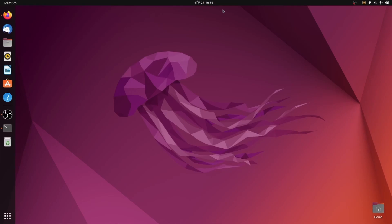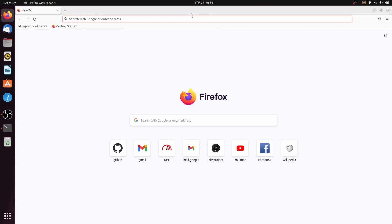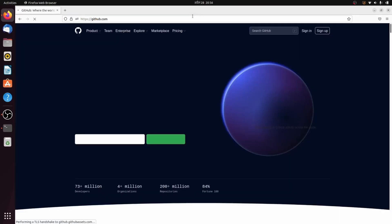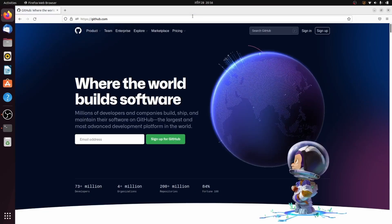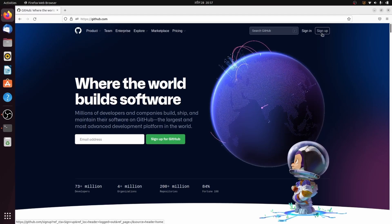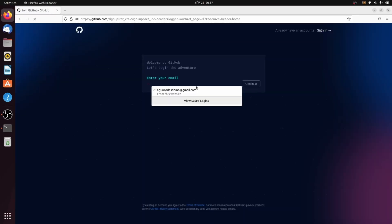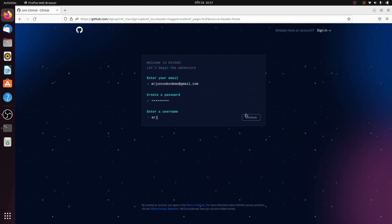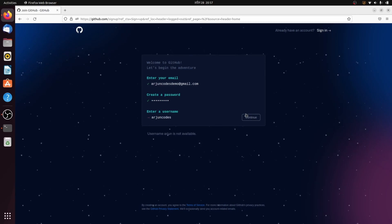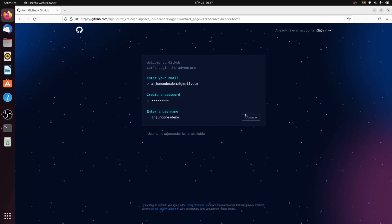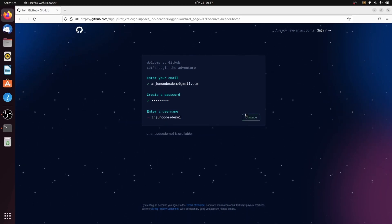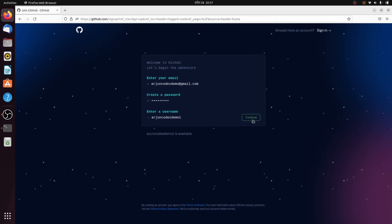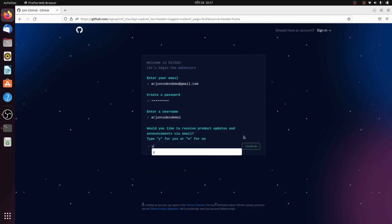To push your project to GitHub, go to the browser and search for github.com. If you already have a GitHub account, sign in directly. If not, click Sign Up, add your information — enter your email, create a password, and type an available username, such as 'origincodes-demo-one'. Click Continue and press Y.